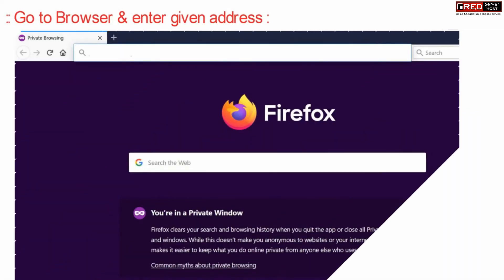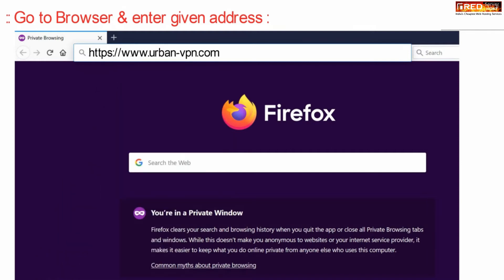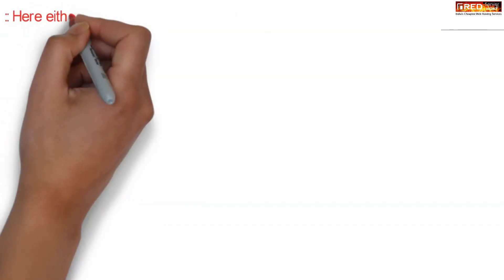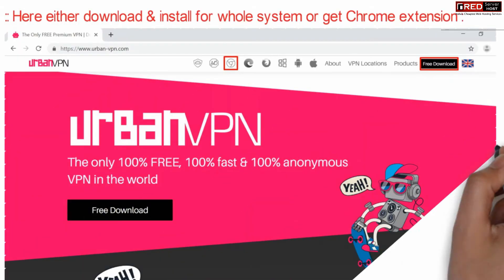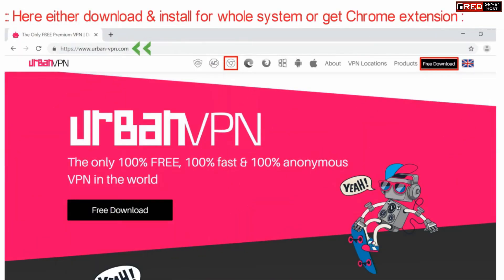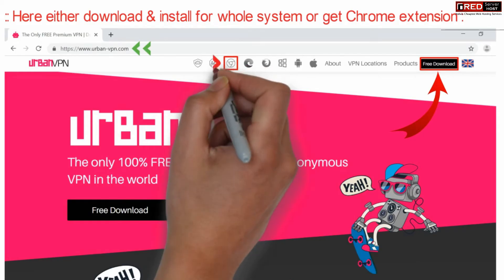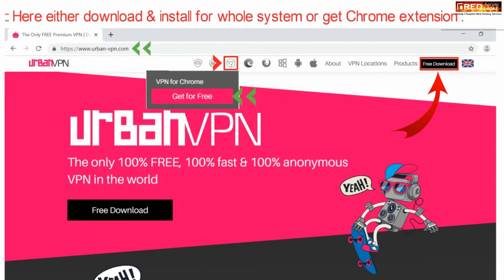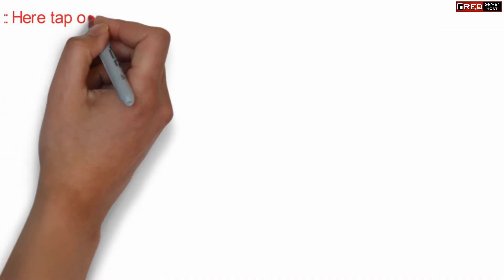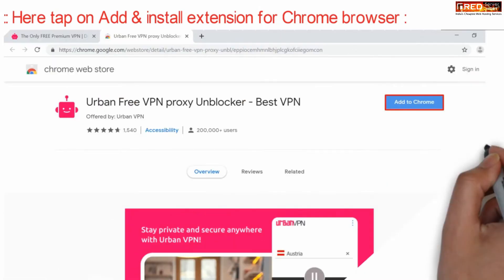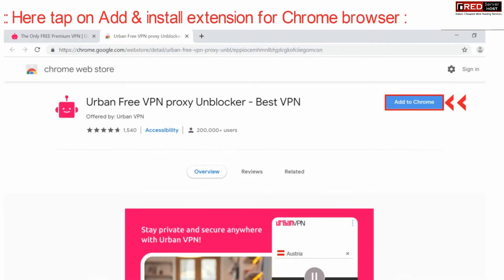Go to your web browser and enter urban-vpn.com. On this website you can either install the whole system or simply click on the Chrome icon to install the Chrome extension. Click on 'Get for Free' and from there you can add and install the extension for your Chrome browser.